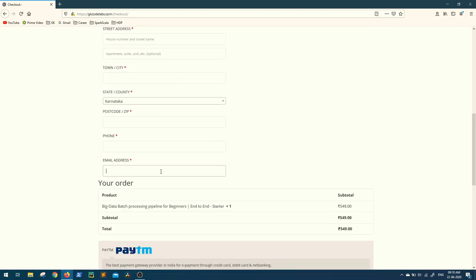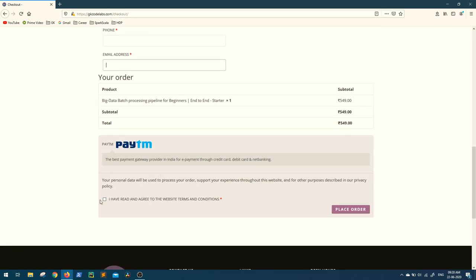On the checkout page, you can enter all your details including your phone number. Make sure the email address you enter is valid, as this will be used to deliver the course links — a Gmail ID is preferred. Once done, scroll down, click agree, and place your order.